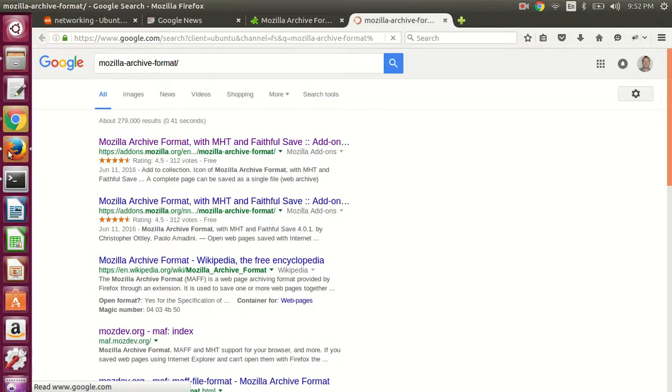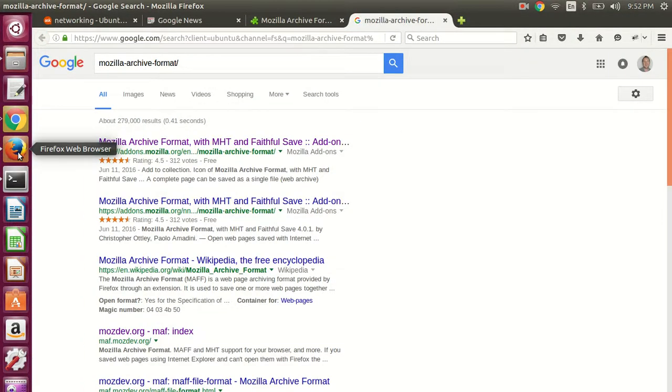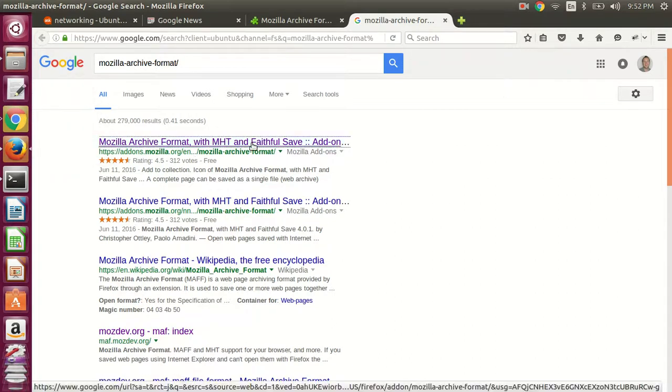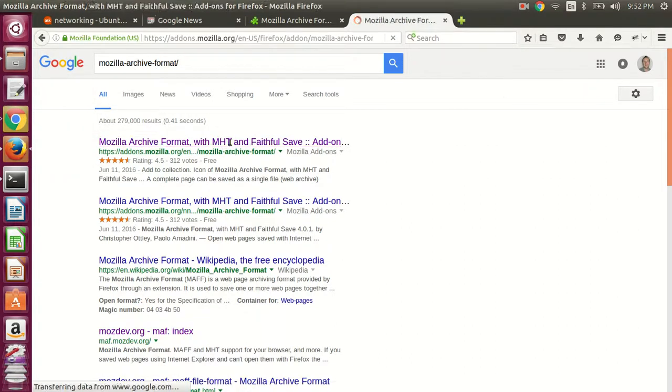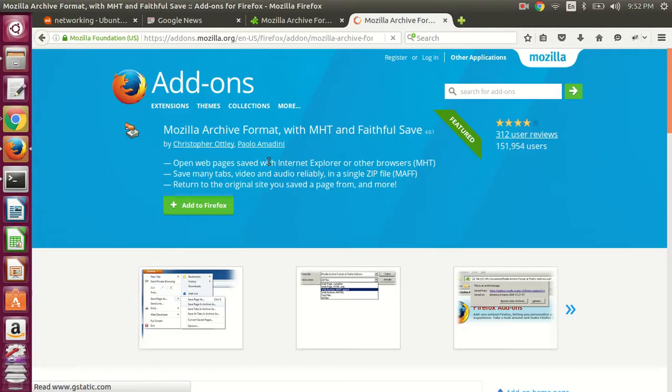So you have to be in Firefox, this won't work in Chrome. And then add this to Firefox and restart.